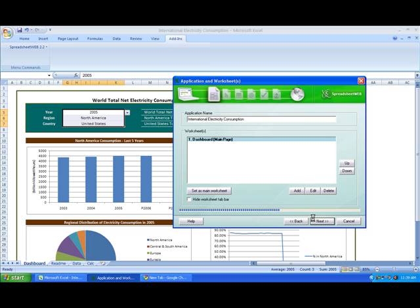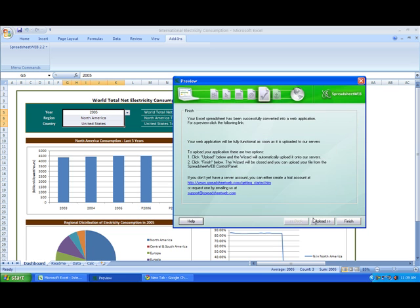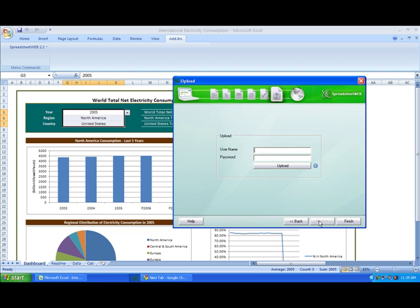It's going to convert. It'll take a little bit longer than the timesheet app. I'm going to upload. So again, you can find a free trial account on spreadsheetweb.com.